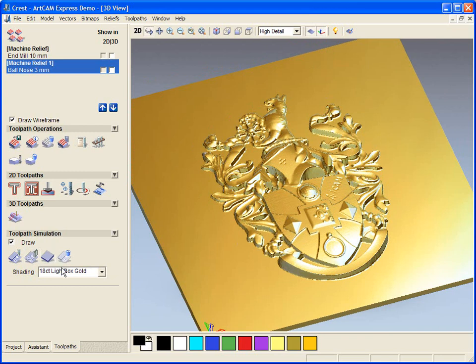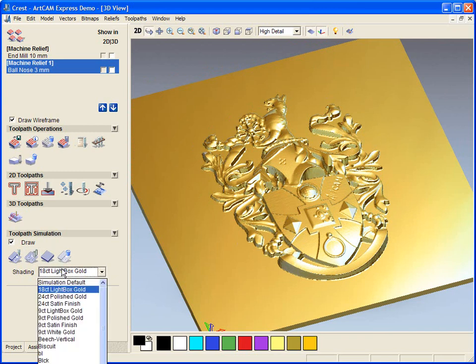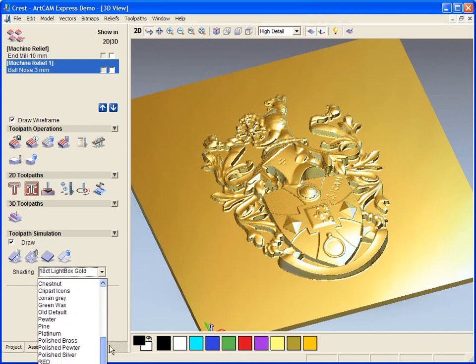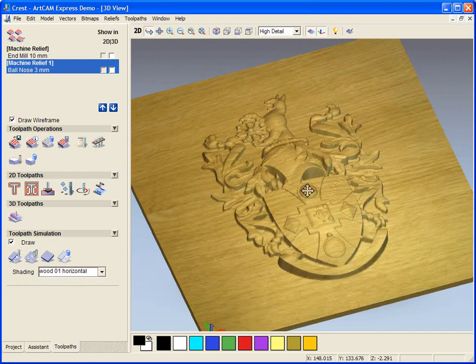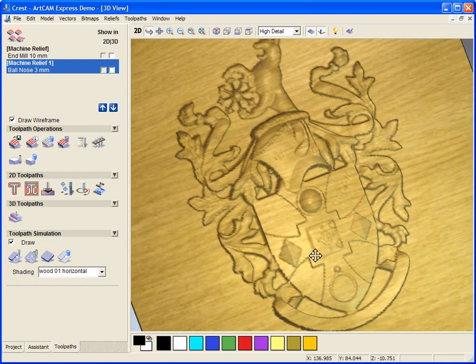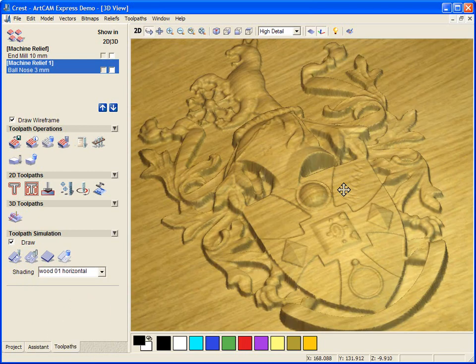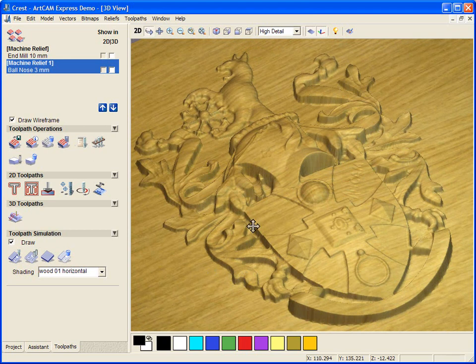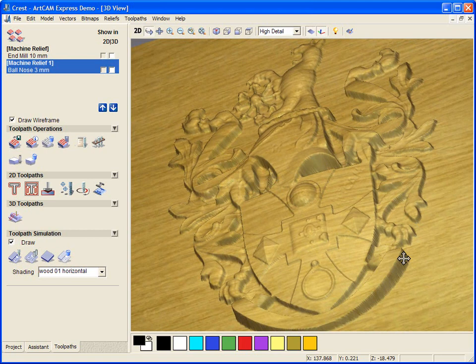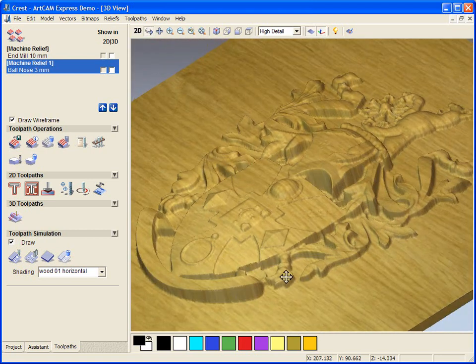As you can see here, if I just change the shading set to wood. If we were to machine this piece out of a block of wood, this would be an accurate simulation of what it would look like.